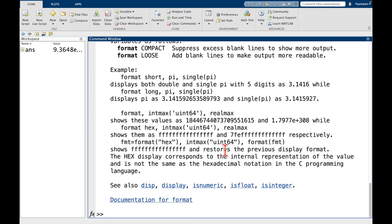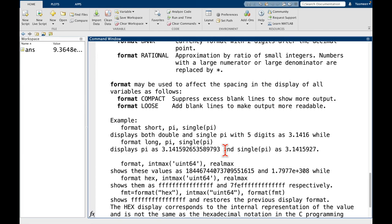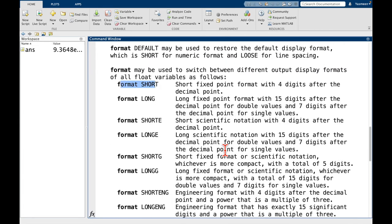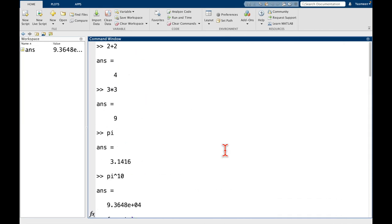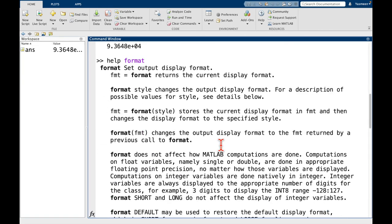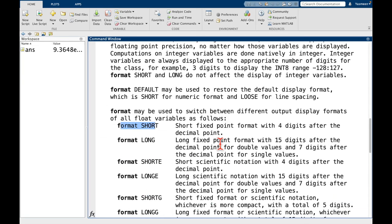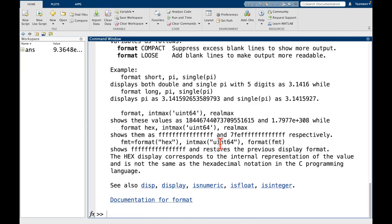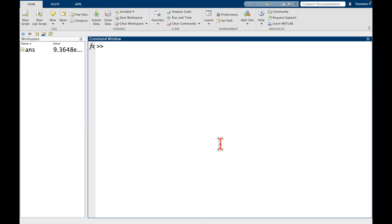All right, so the screen might look a little bit full right now. Maybe I want to clear things. So one command that I can type is I can type clc, press enter.